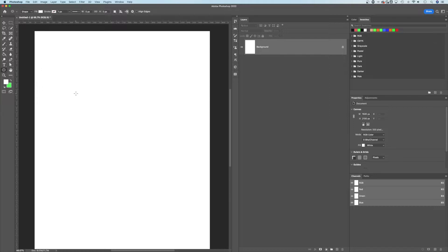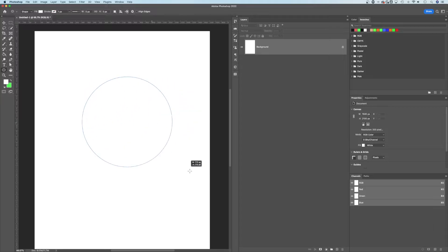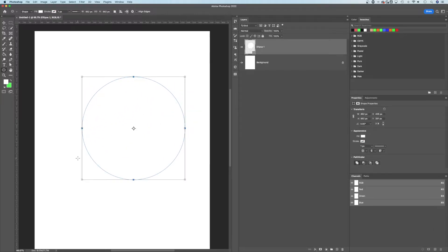The ellipse tool here, if I click and drag, will make a circle. If I hold shift, it'll make sure it's a perfect circle. So we've created a little circle out here.